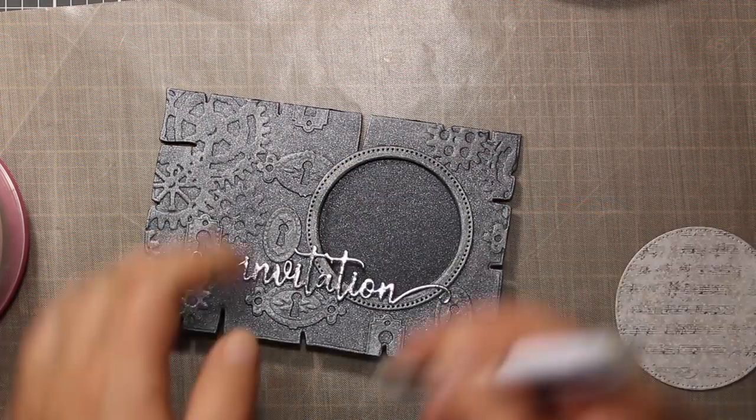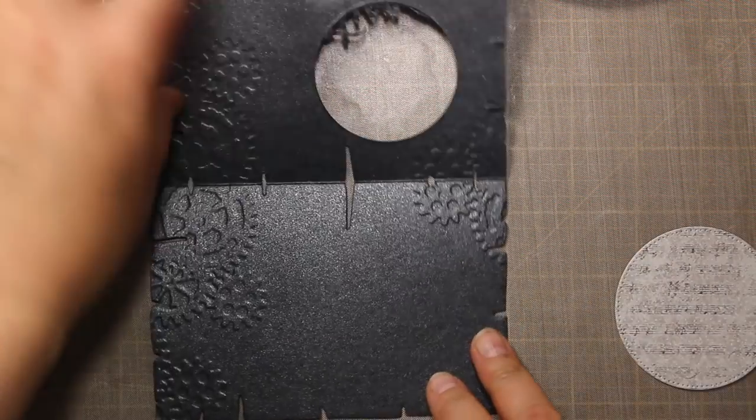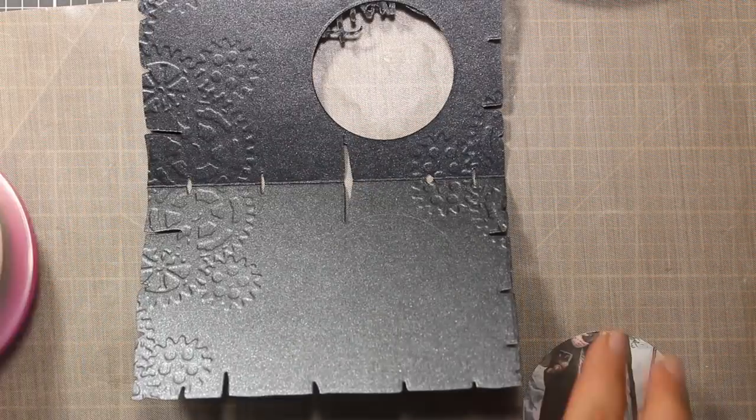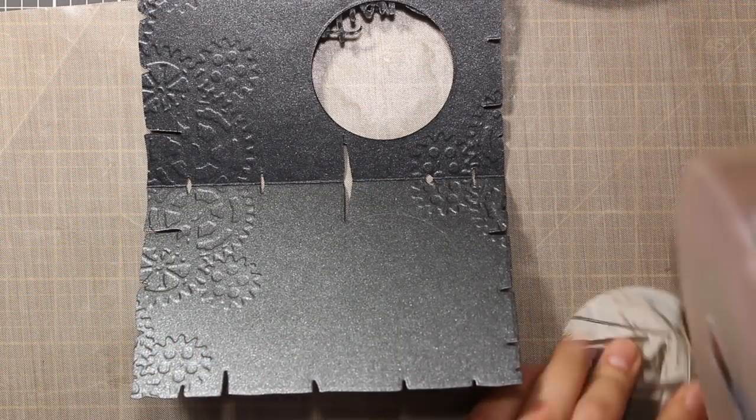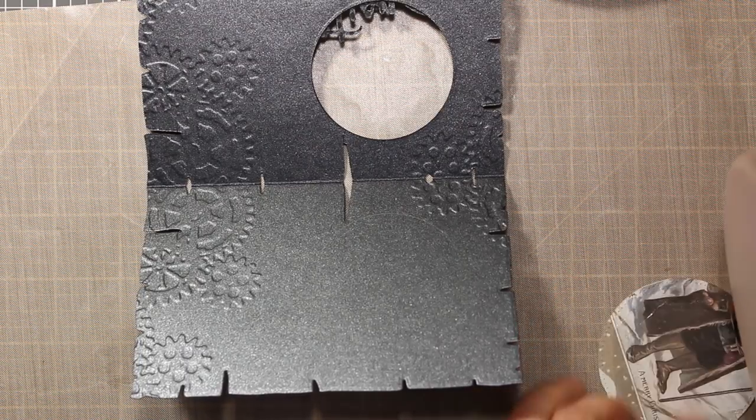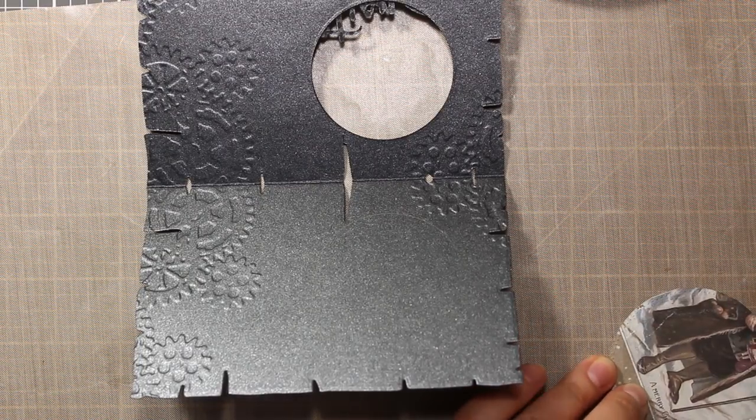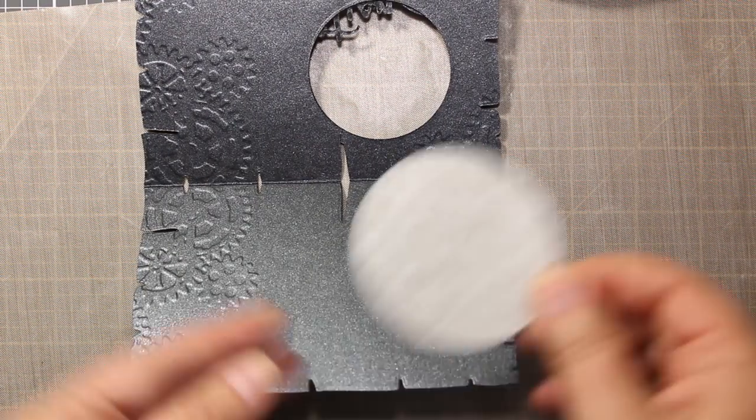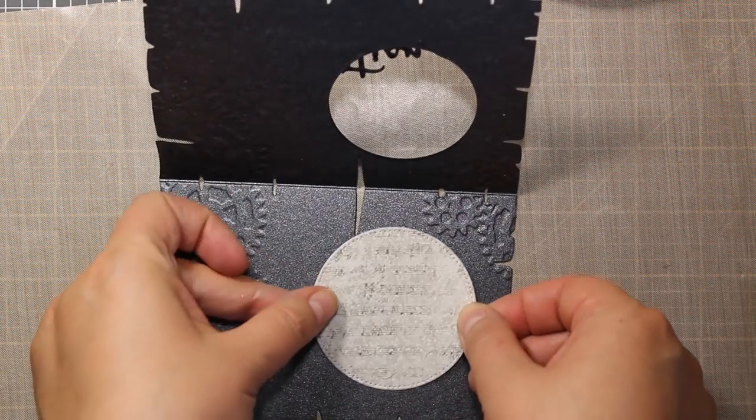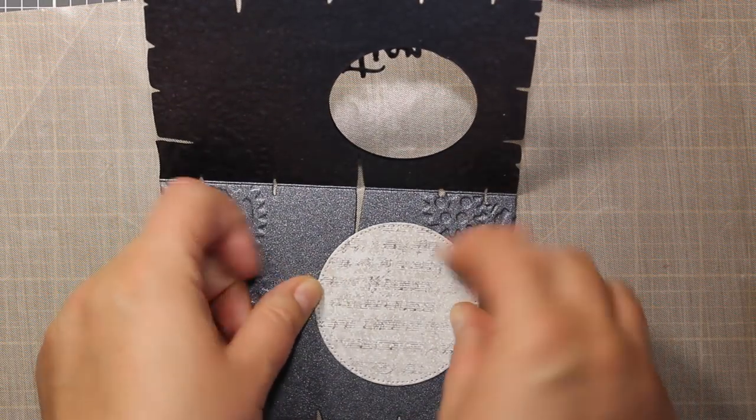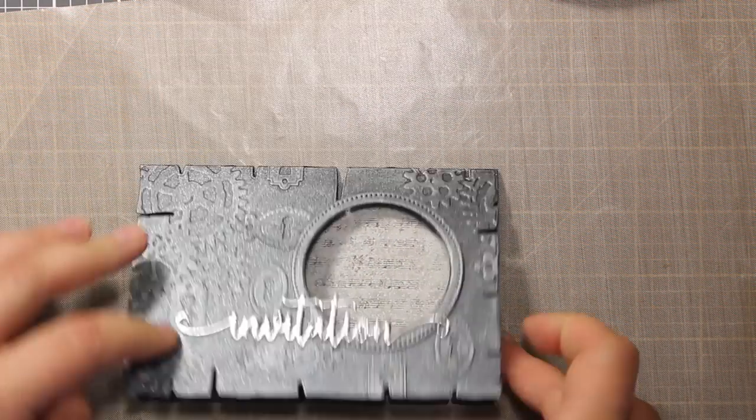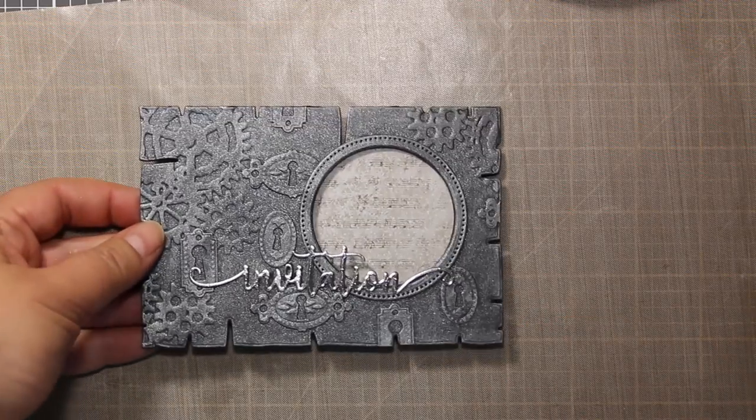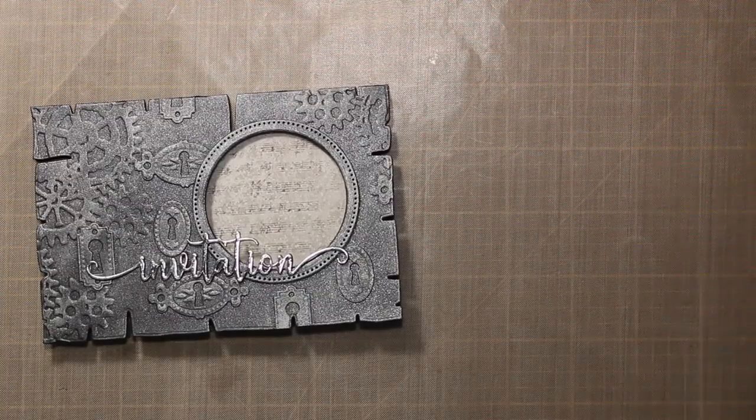I have die cut the circle out of patterned paper with the same die I used for the frame and now I am going to attach it inside the card. I have traced the window with a pencil to see exactly where I should attach the circle and then I am just pressing it down to stick.